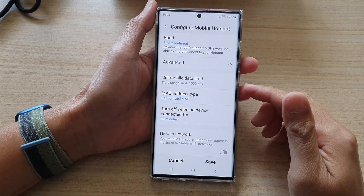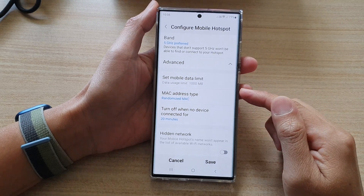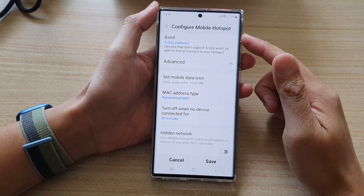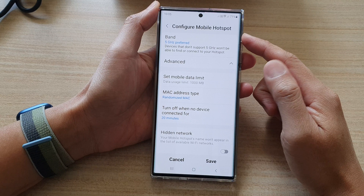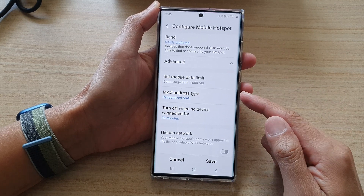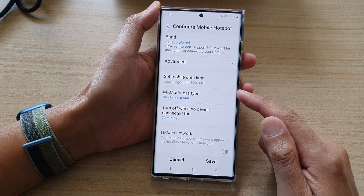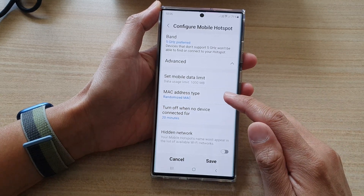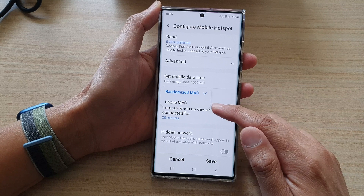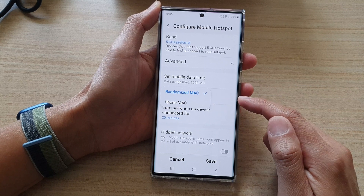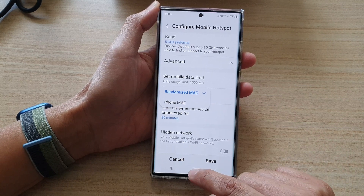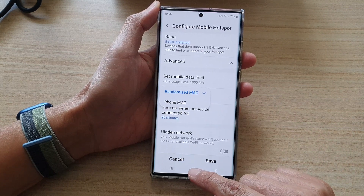Hey guys, in this video we're going to take a look at how you can set your mobile hotspot MAC address type to randomize MAC or phone MAC on the Samsung Galaxy S22 series.